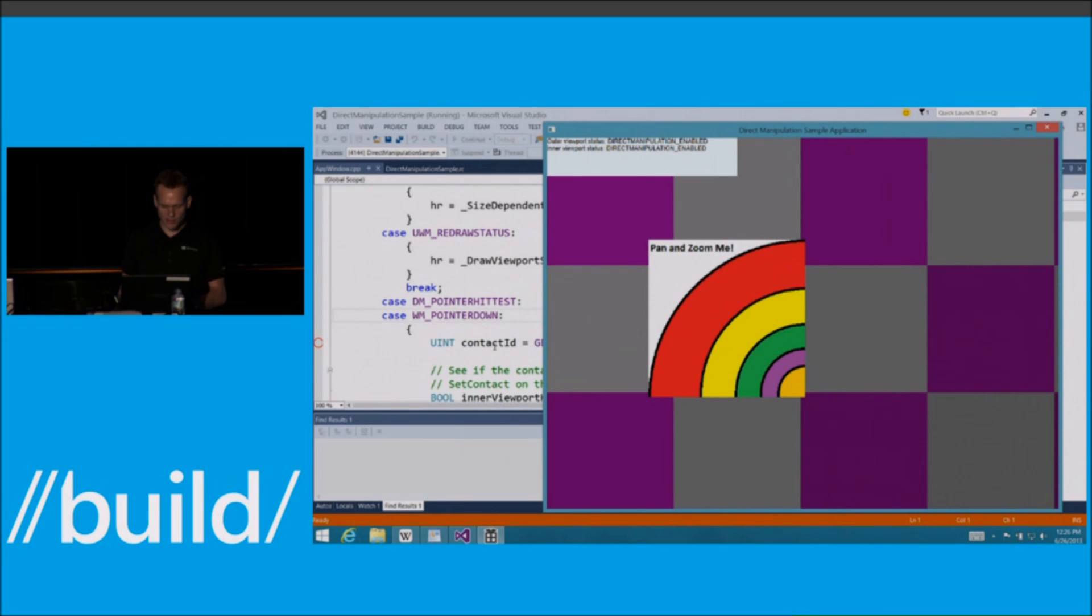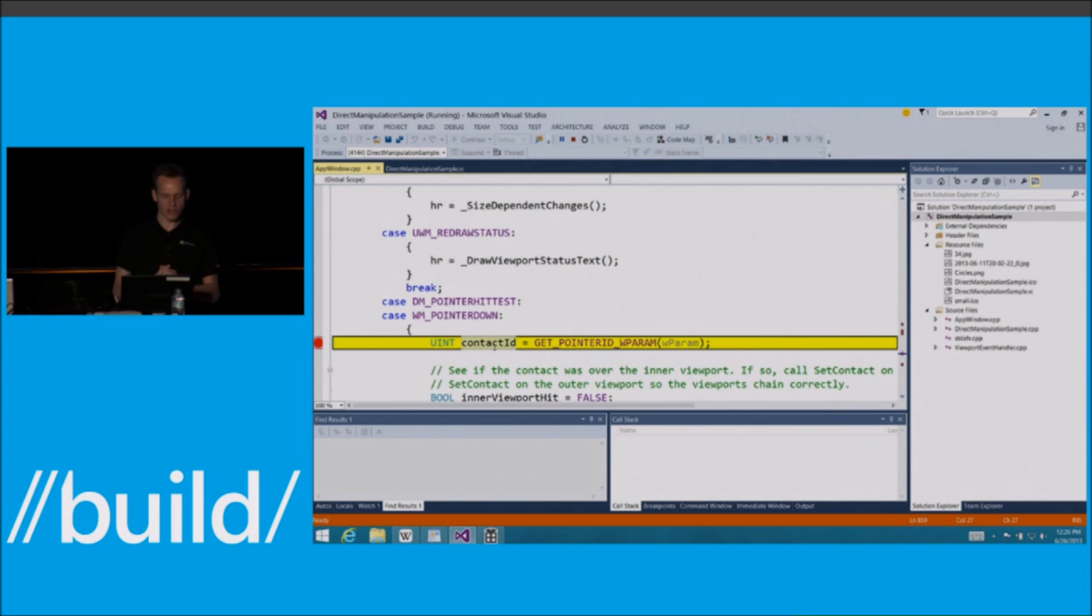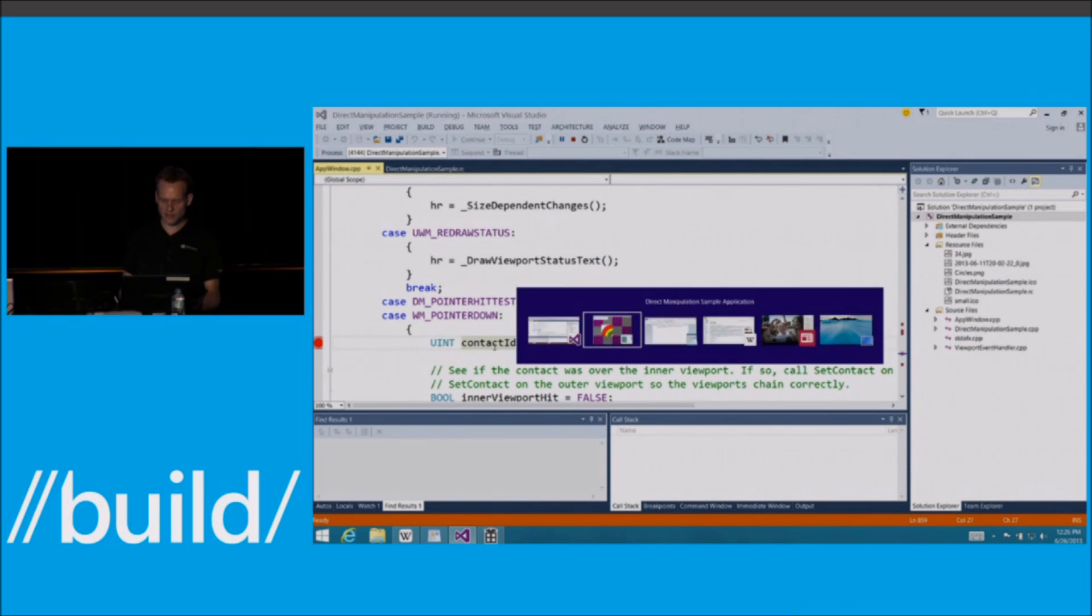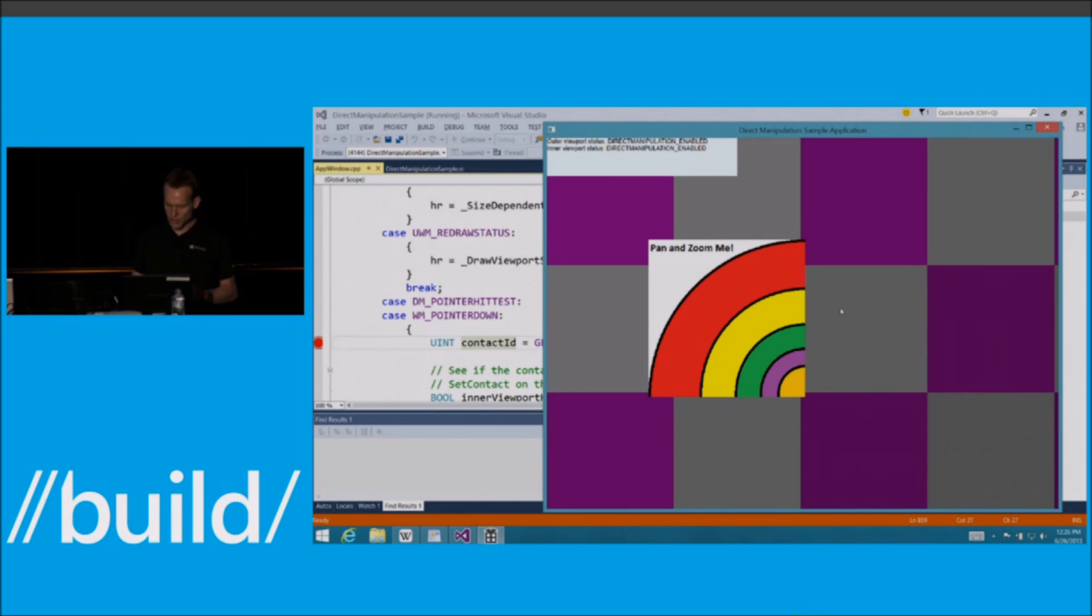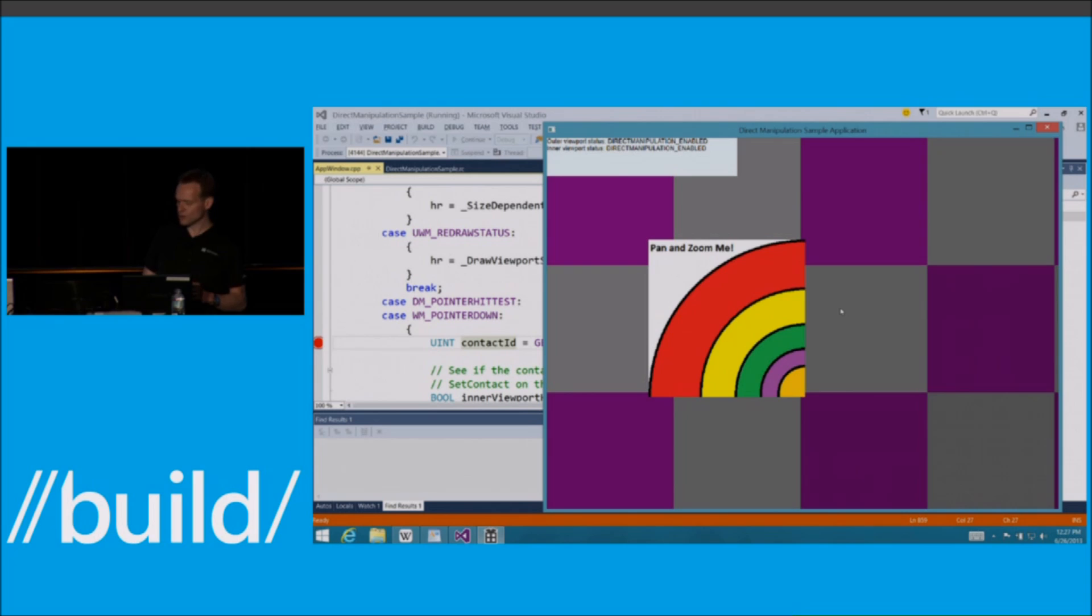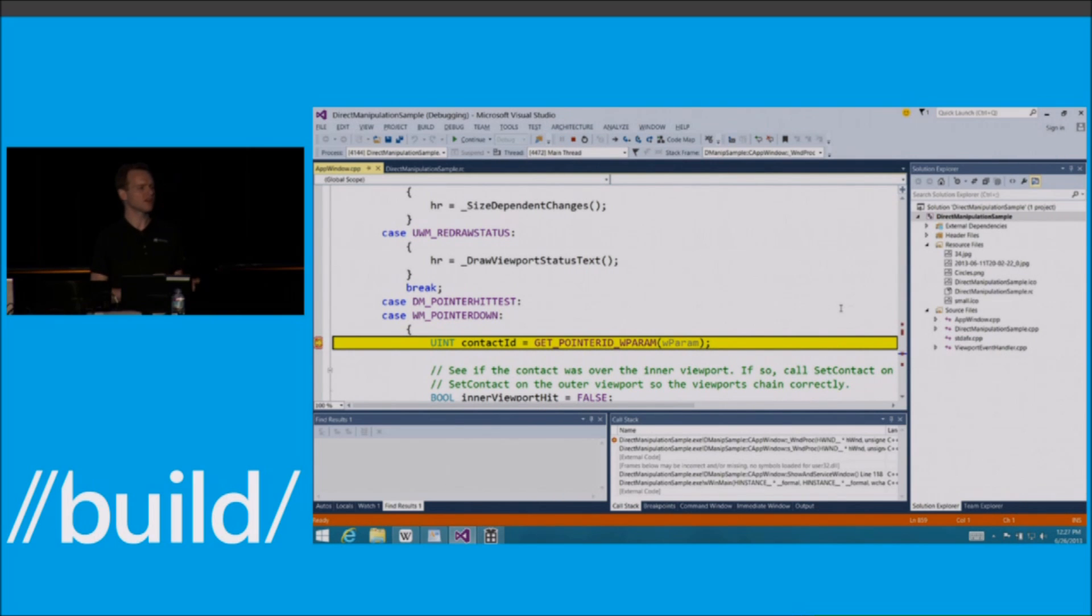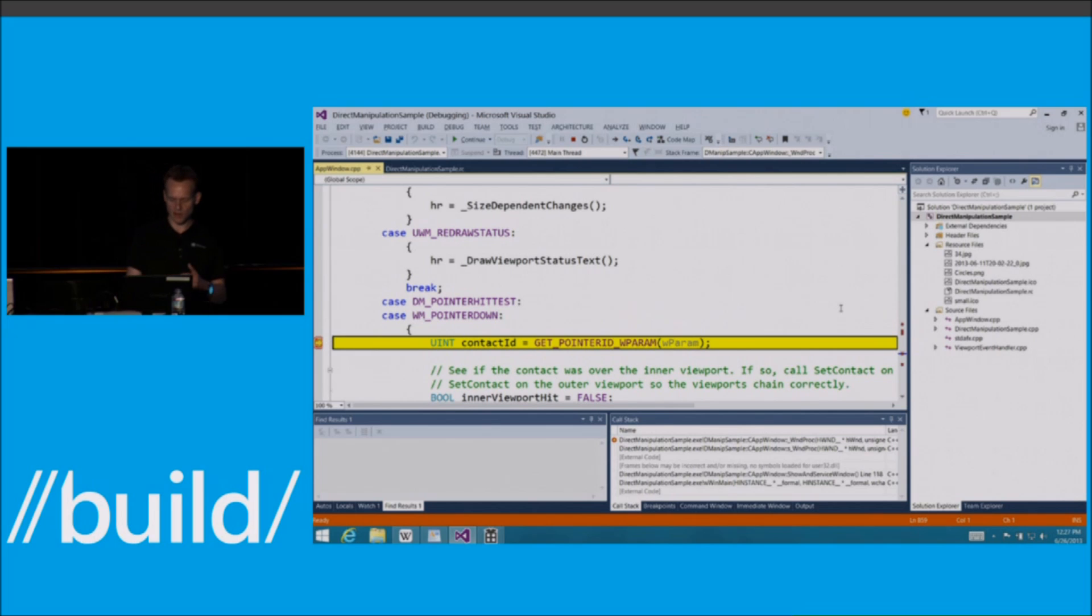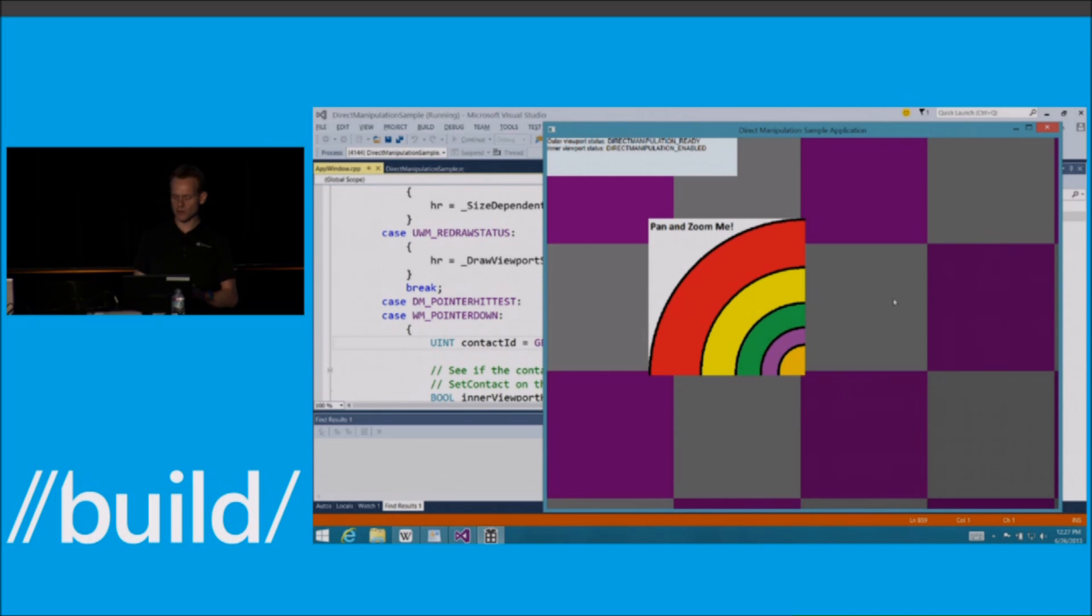And it's essentially just handling a new message called DM pointer hit test. This message is sent to the application when I do this two-finger down initiation of the scroll or of the pan. So if I put two fingers down and start to pan, you'll see that this message gets fired.